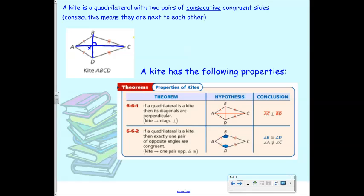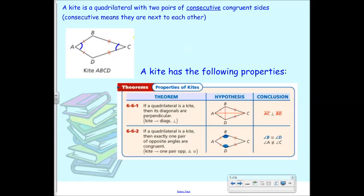If a quadrilateral is a kite, then exactly one pair of opposite angles are congruent. So in this case, if angle B is congruent to angle D, then A and C cannot be congruent. Only one of the opposite pairs is congruent. So if B is congruent to D, then A and C cannot be congruent, and vice versa. If A were congruent to C, then B and D are not congruent. These are the two things about kites that you want to know.